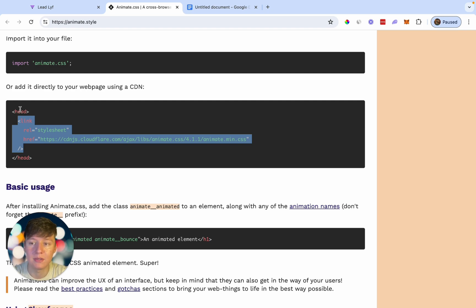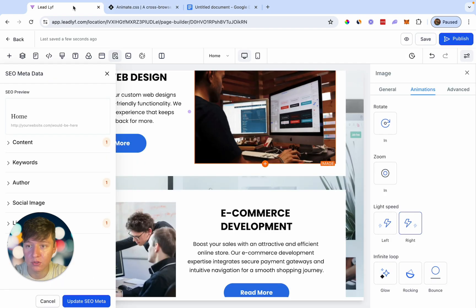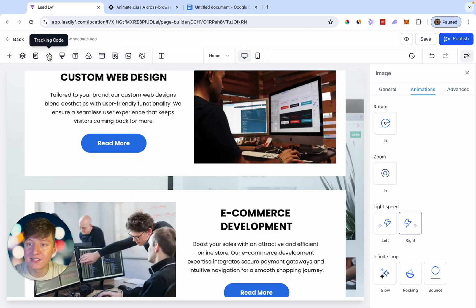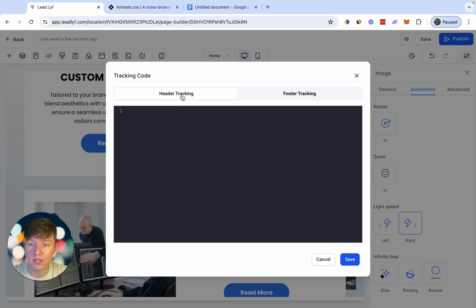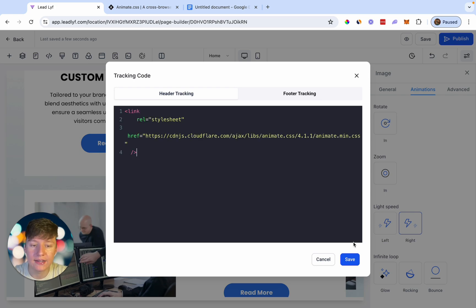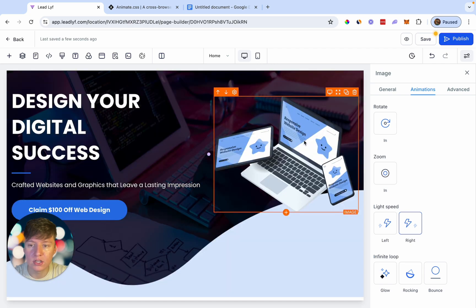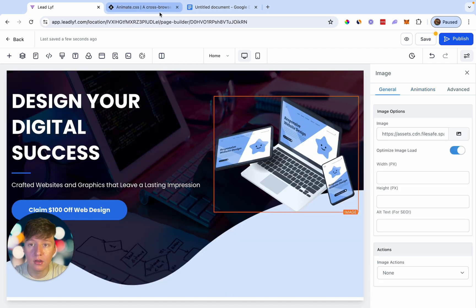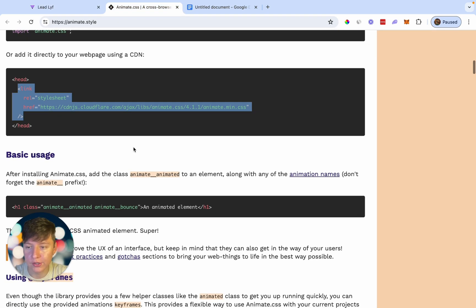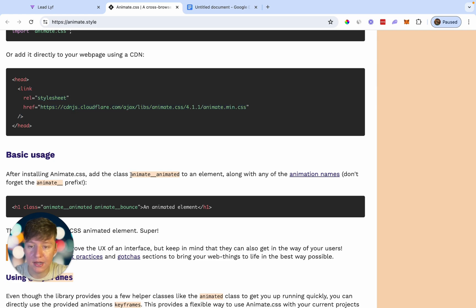You don't need to copy the 'head' tag itself since we're adding this to the header in Go High Level. Go back inside the website builder, click on Tracking Code, then Header Tracking, and paste that code in. Click Save. Now choose the image you want to animate, come back to animate.style, go to Basic Usage, and copy the class 'animate__animated'.